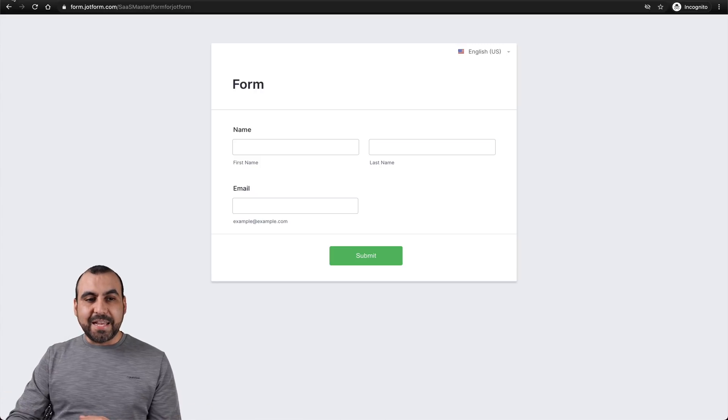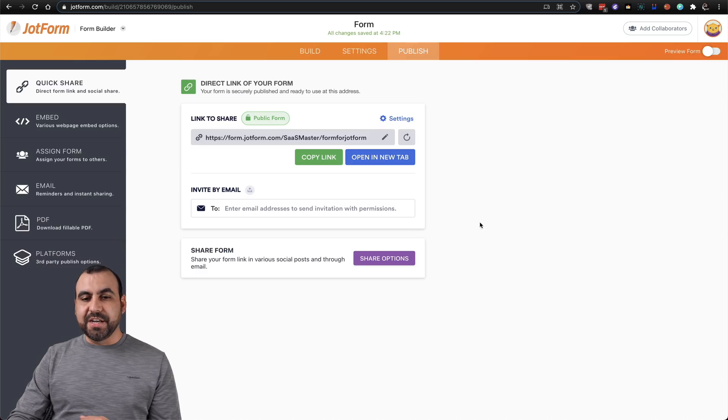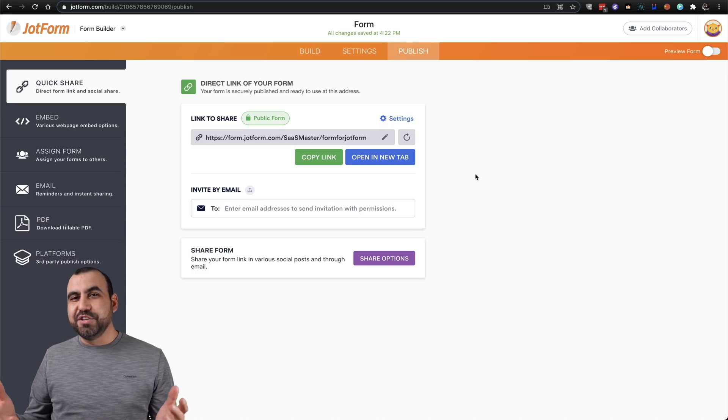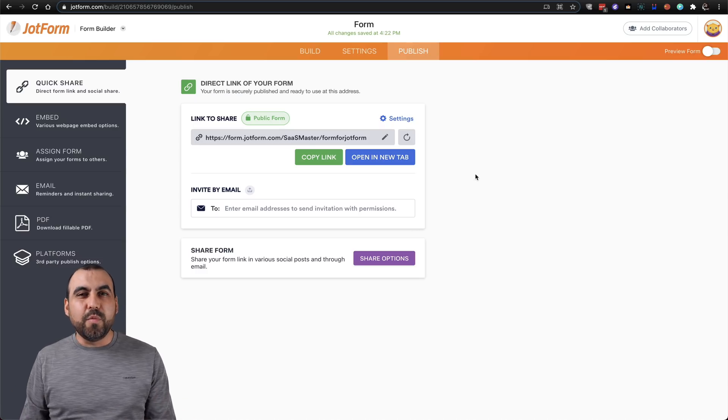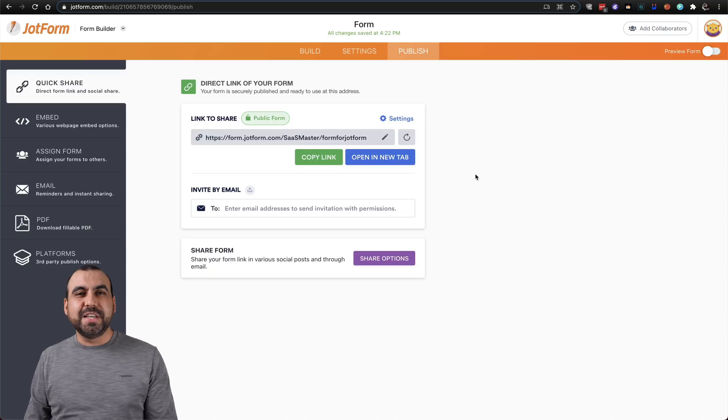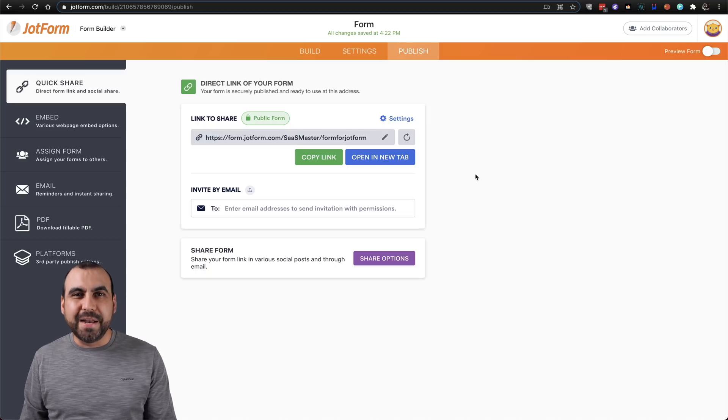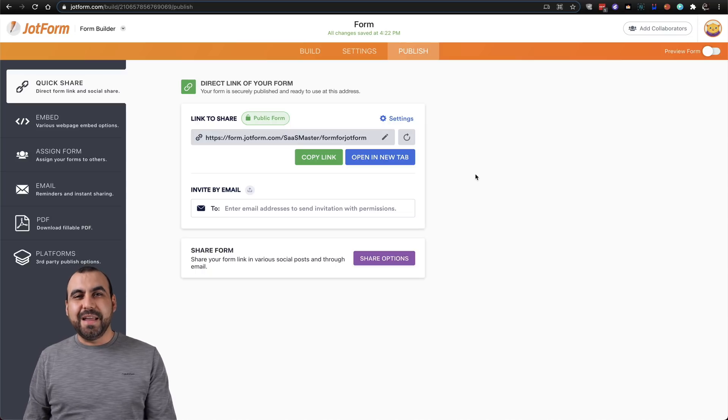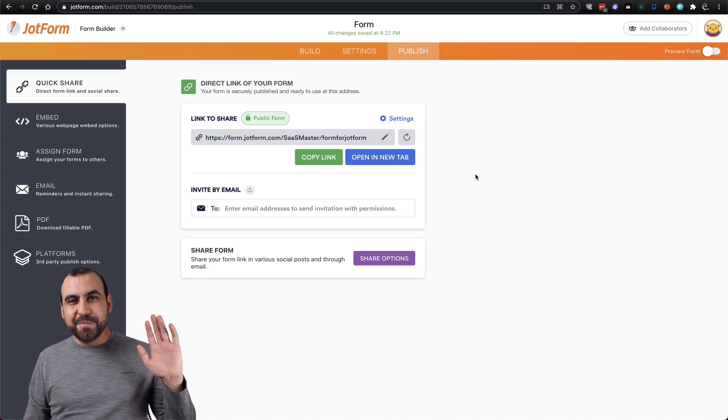So it's that easy to change our custom URL on JotForm. Well, we thank you all for watching. This is JotForm. My name is George, and I'll see you later. Bye bye.